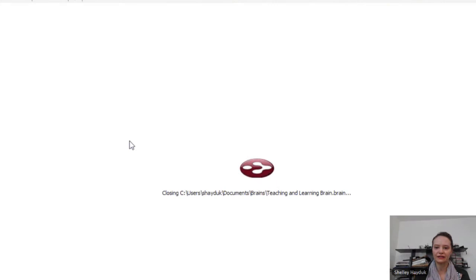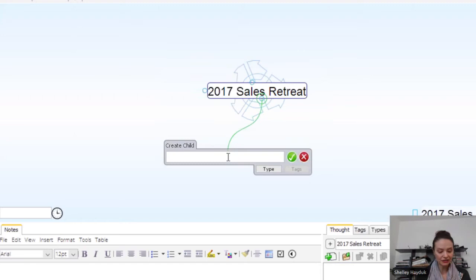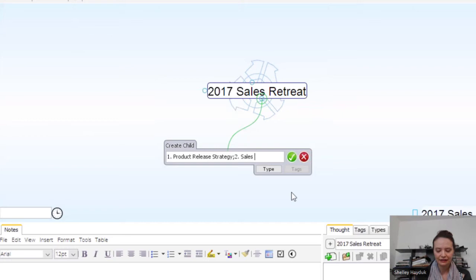This is going to be a Brain where we have different people coming to the event. I'm going to use my Brain to map out my agenda. First, we have number one, a product release strategy. Then I'm going to use the semicolon to indicate that I'm typing in multiple thoughts at once. Number two is our sales pathway to success. I hit enter, and I've got two thoughts in my Brain.